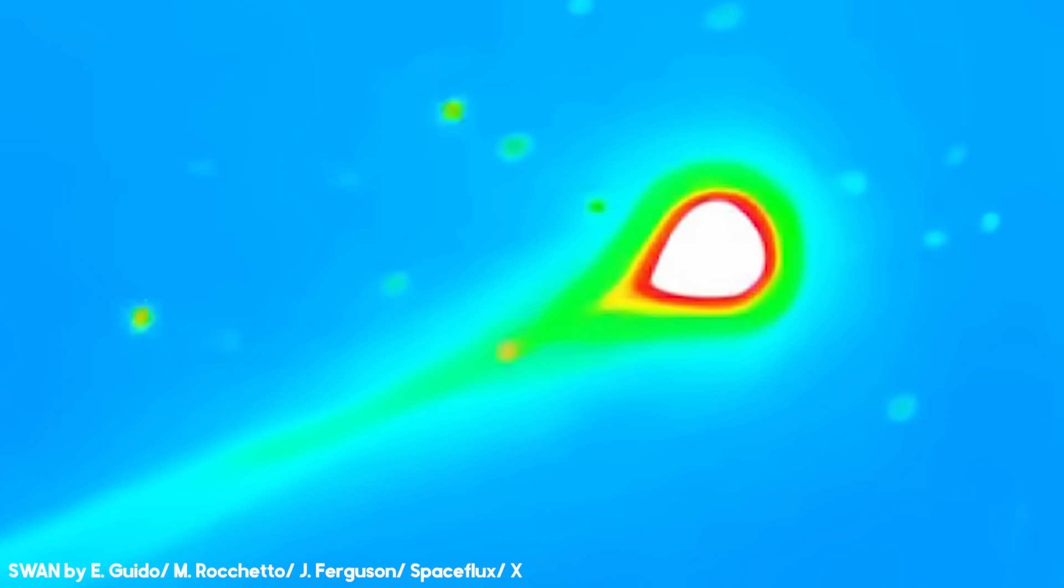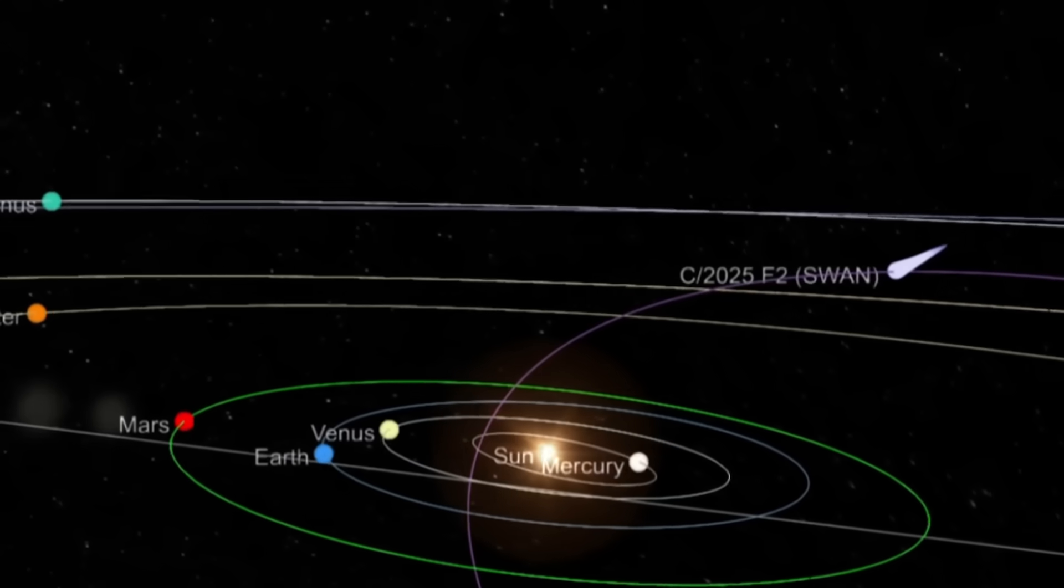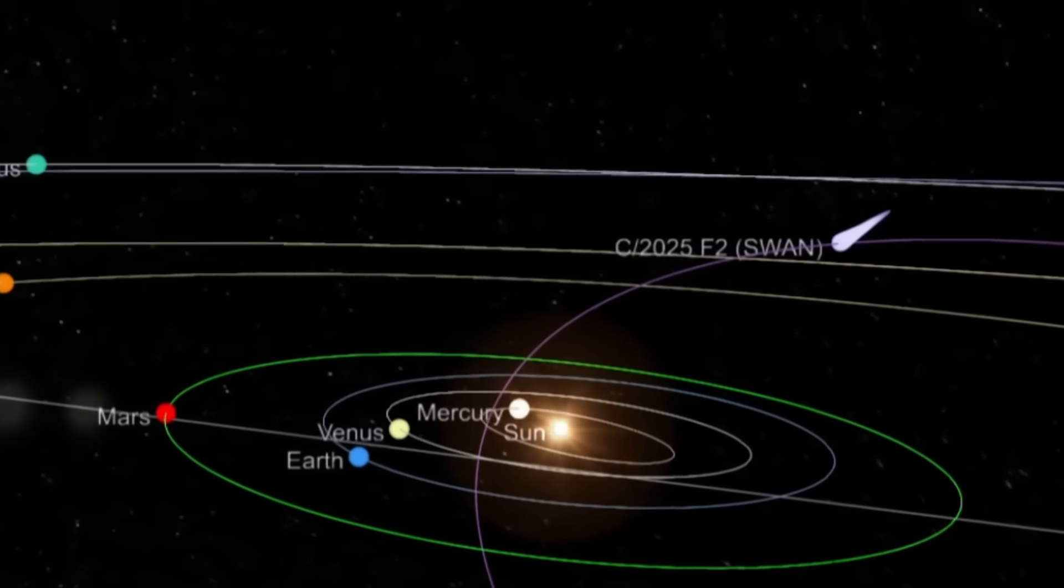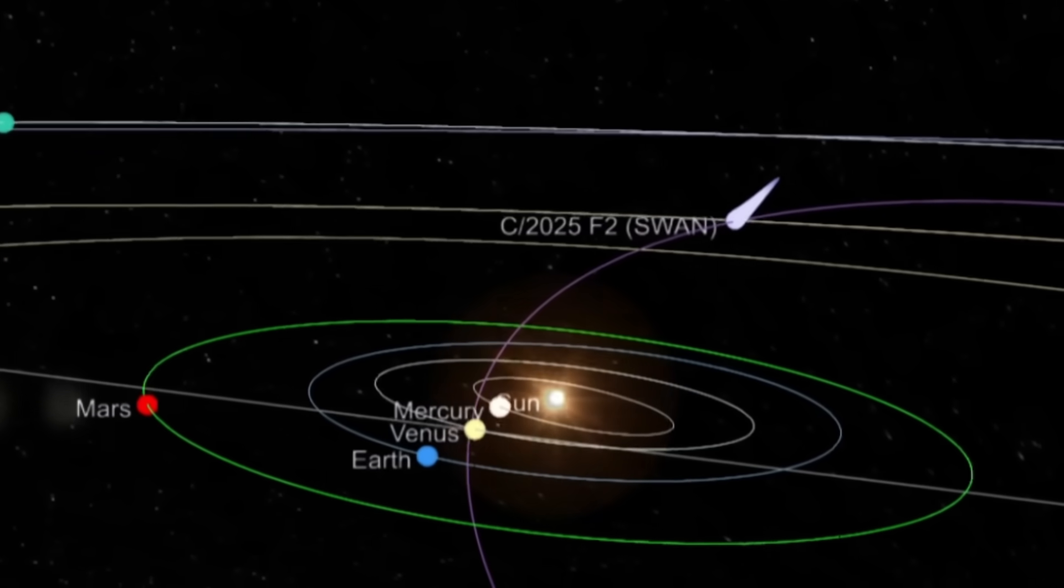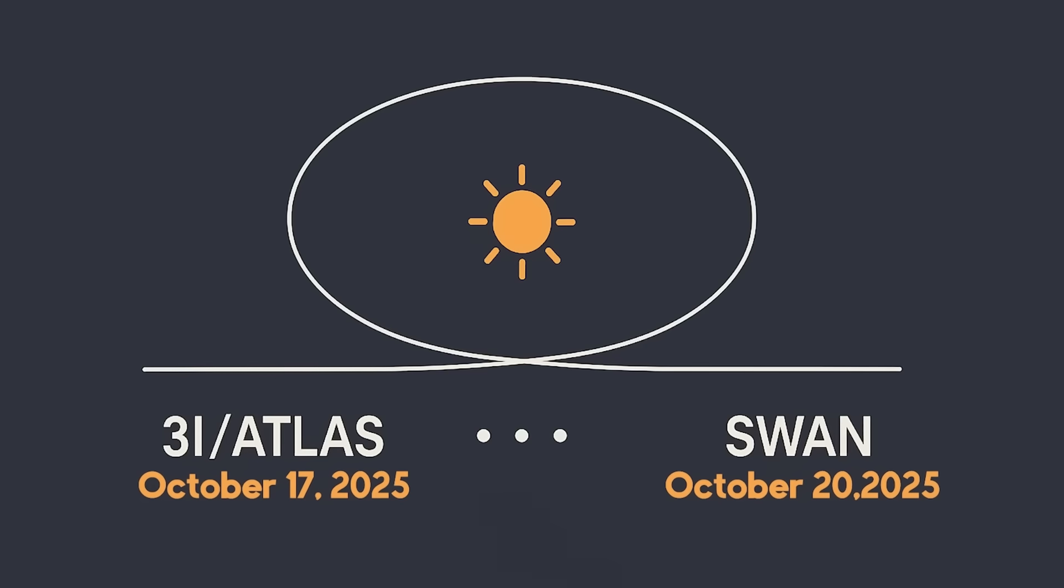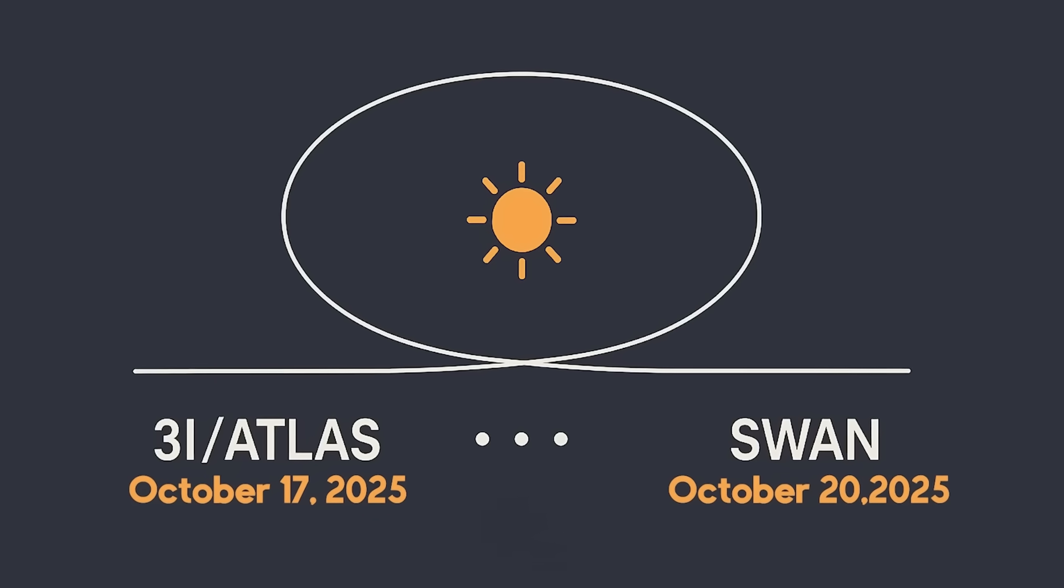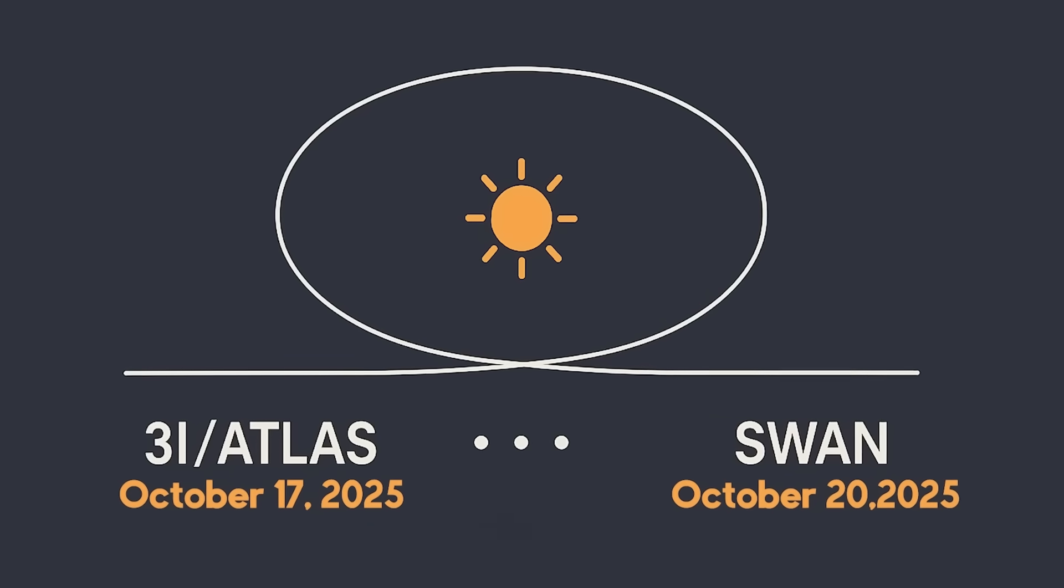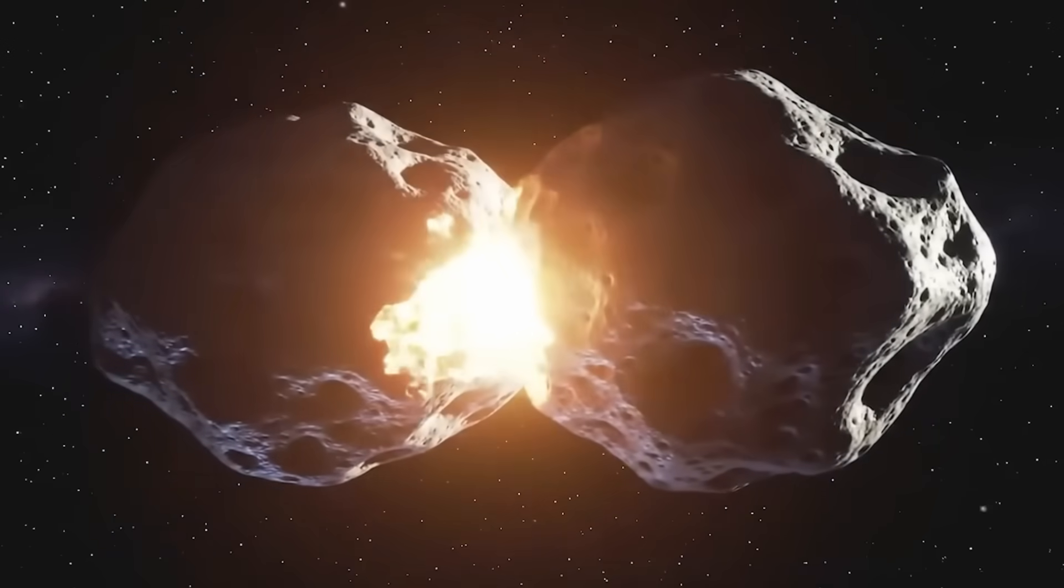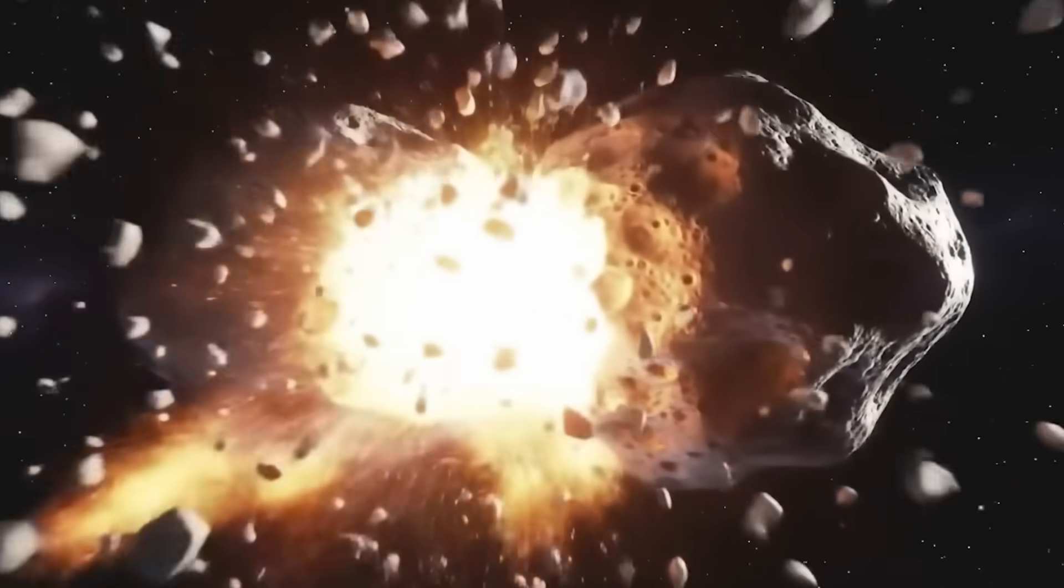For sky watchers, it's a dazzling display. For astronomers, it's a reminder that comets can be colossal, volatile, and unpredictable. But here's where everything twists. These two objects, Atlas and SWAN, are now on paths that bring them terrifyingly close together.